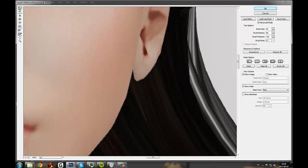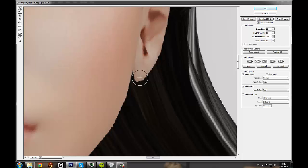So grab the warp tool again. Make it smaller. Like that.